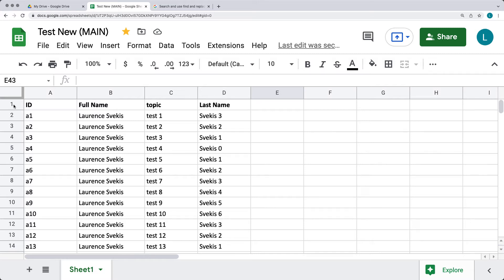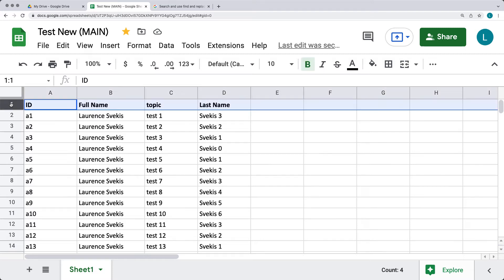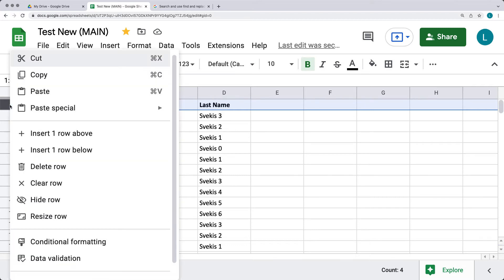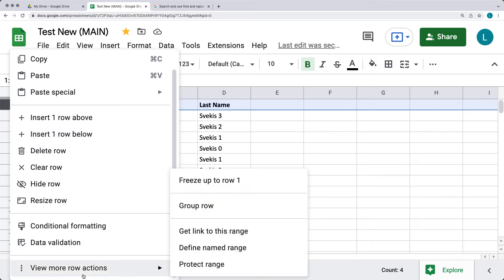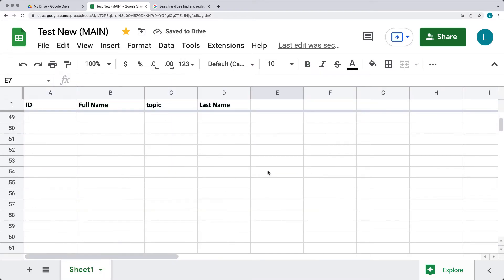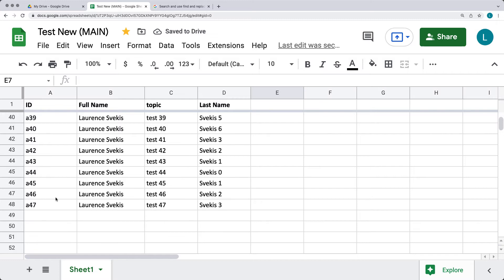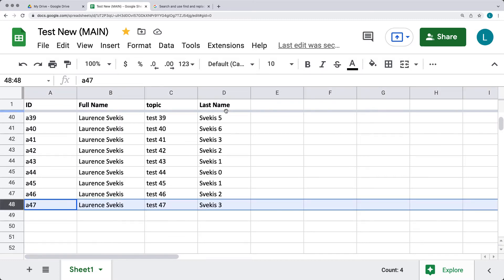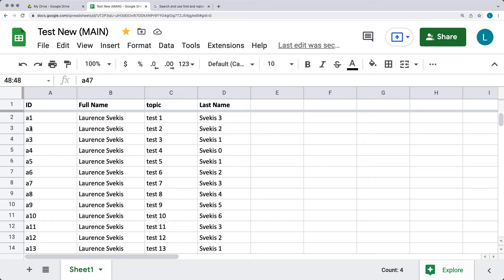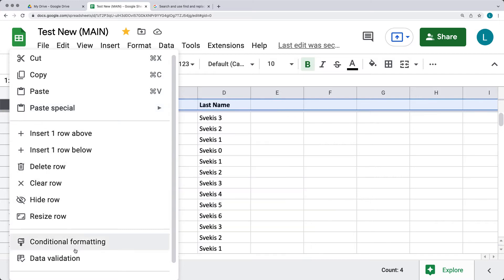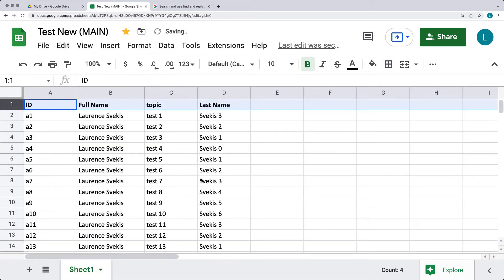You can select one row or multiple rows, depending on how many rows of headings you have. I'm going to select the top row by clicking the row number on the left-hand side, then right-click it and go down to 'View more actions.' The top option is to freeze up to one row. What freezing the row does is, as I scroll down to row 48, I can still see the heading information at the top. If I want to unfreeze it, I can select it, go back down, and unfreeze the row.